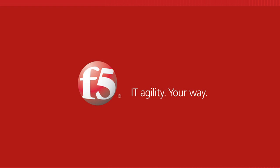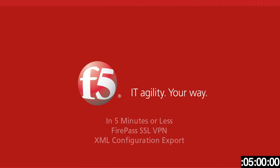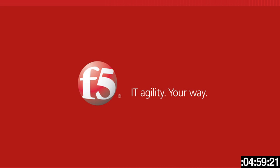Aloha! You are watching F5 On Demand and welcome to In 5 Minutes or Less with Peter Silva. Today I'm going to show you in five minutes or less how to export your FirePass configuration into an XML file to make it easier to then configure your Big IP Access Policy Manager or Big IP Edge Gateway for a FirePass migration. Haven't done one of these in a while, let's see how it goes. Let's start the clock.